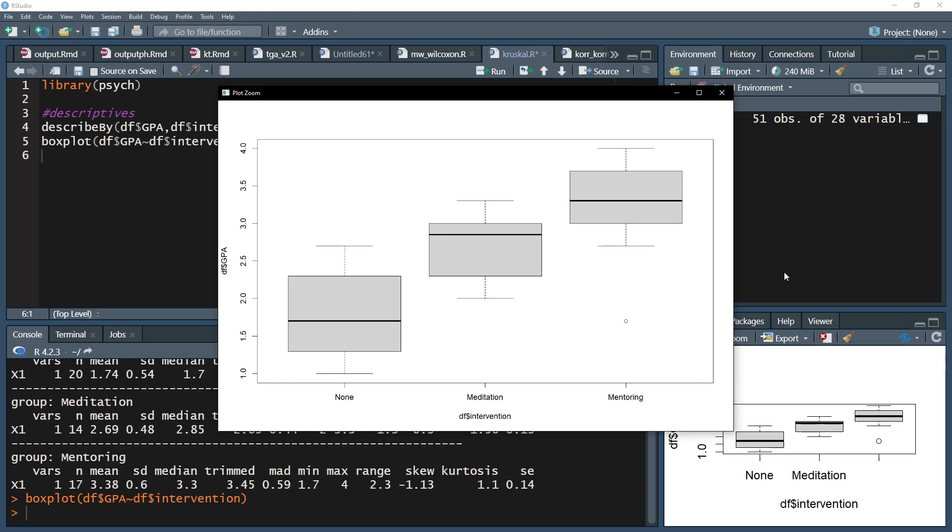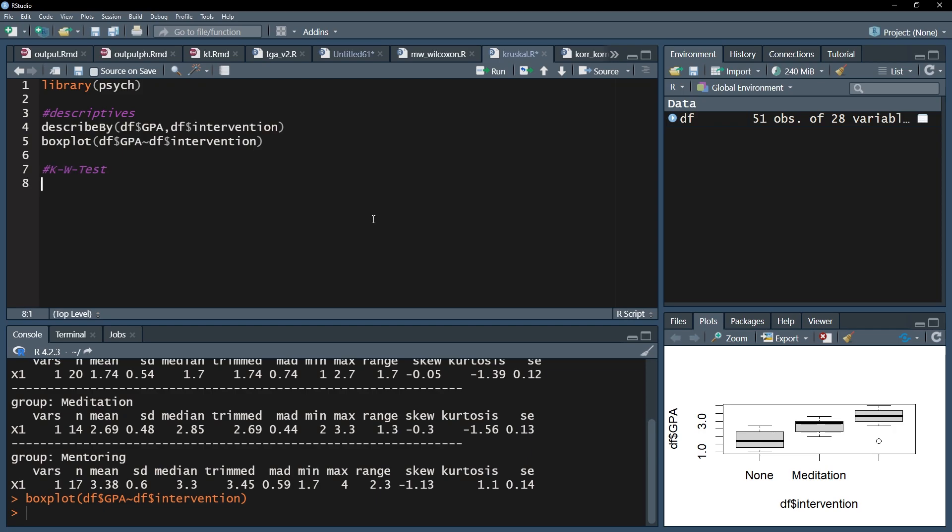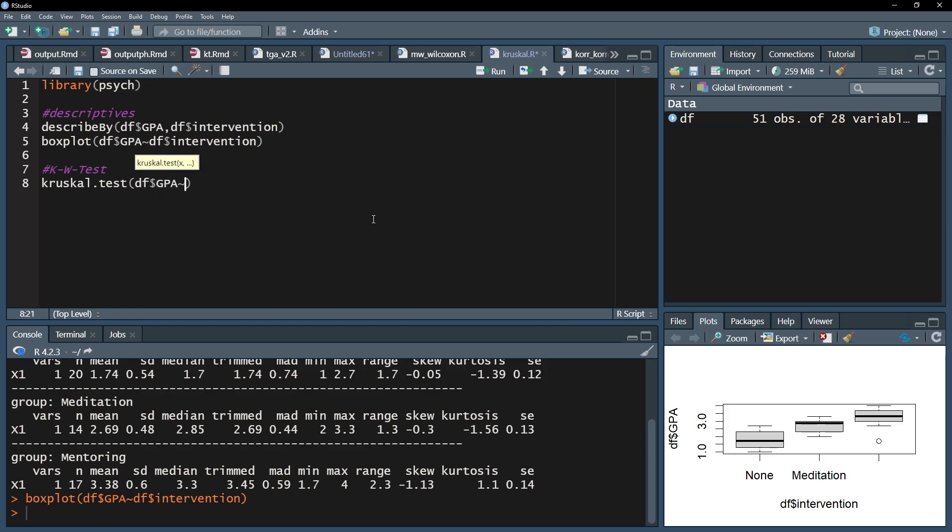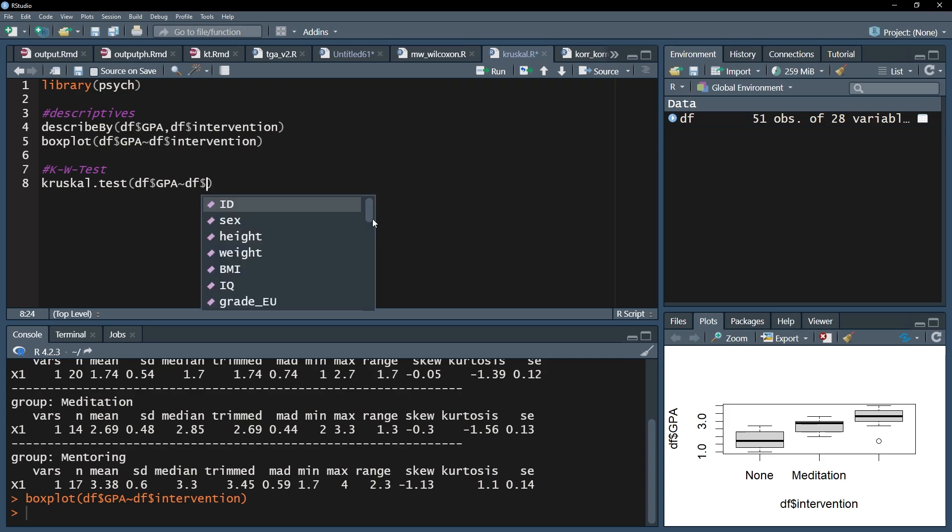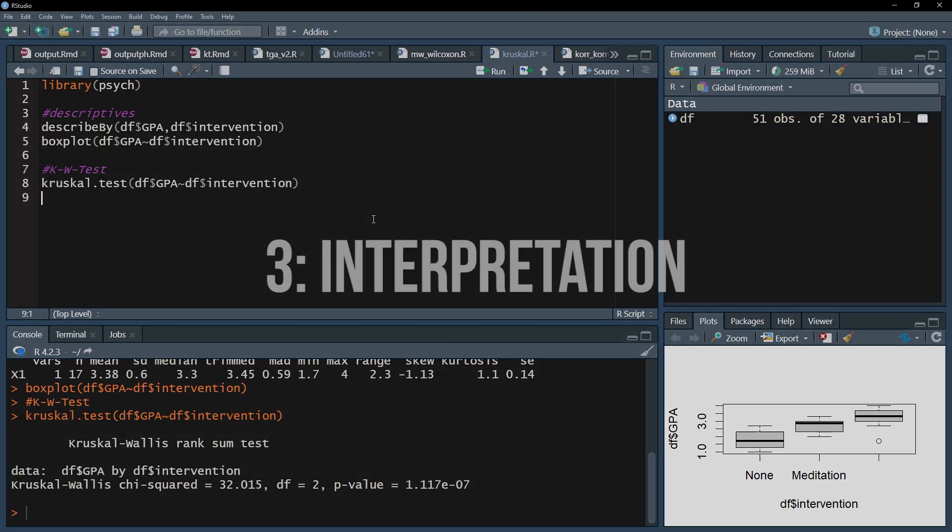Now I want to test whether the medians are significantly different from each other. For this I use the Kruskal.test function and start off with the test variable, the GPA score. After that I use the tilt, that small wave symbol, and put the group variable behind it. I can now run this line and get the results.